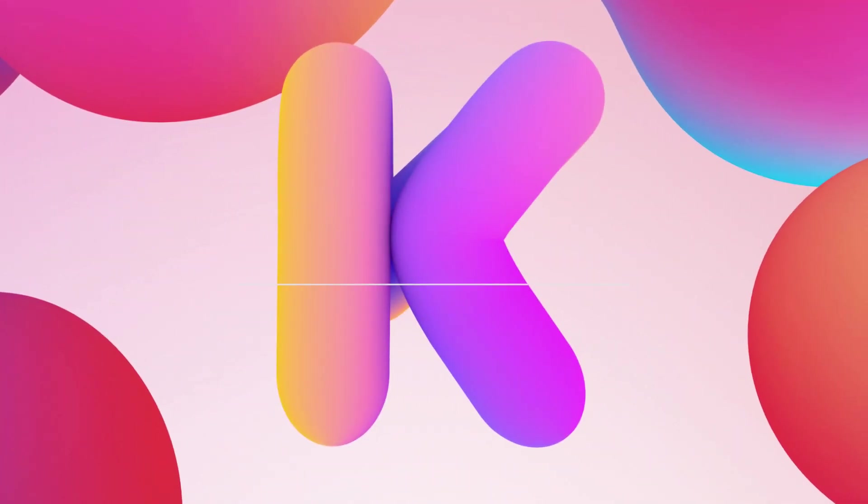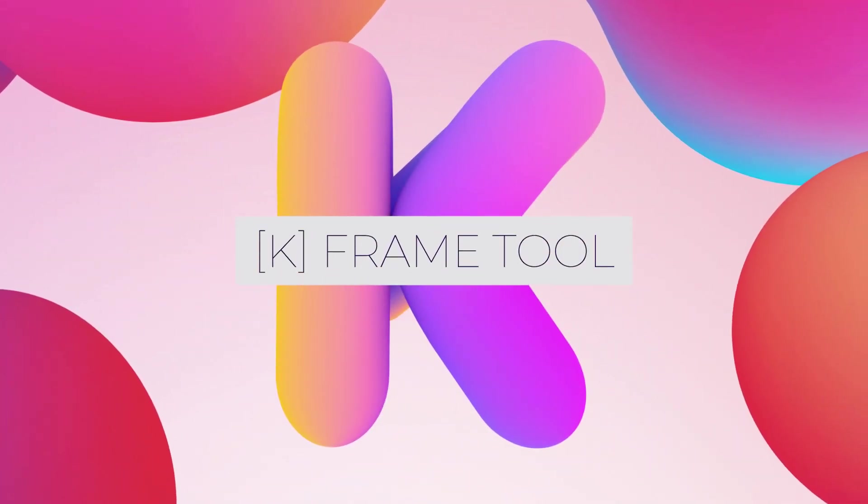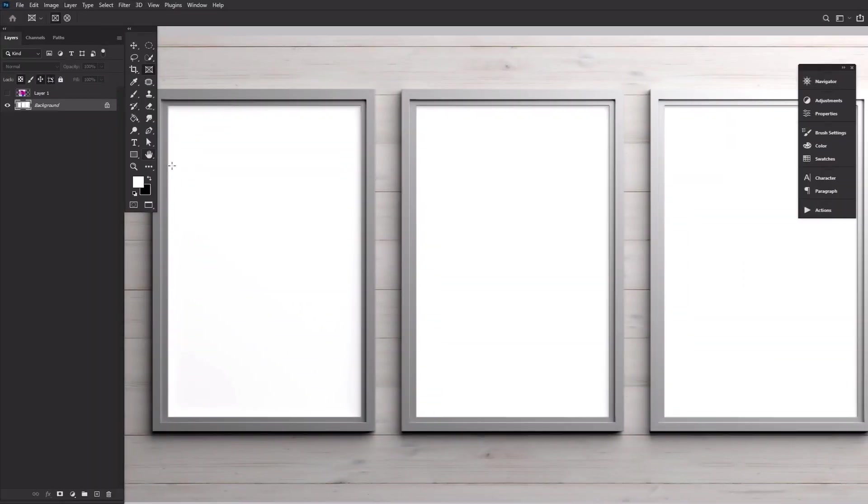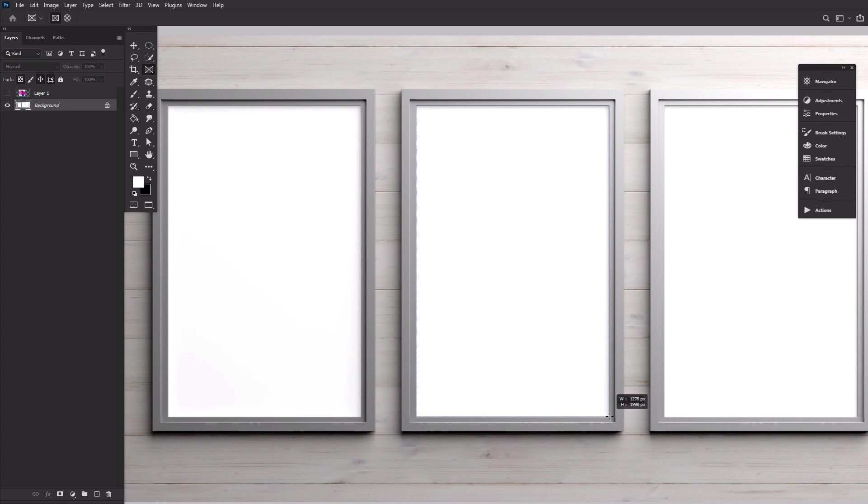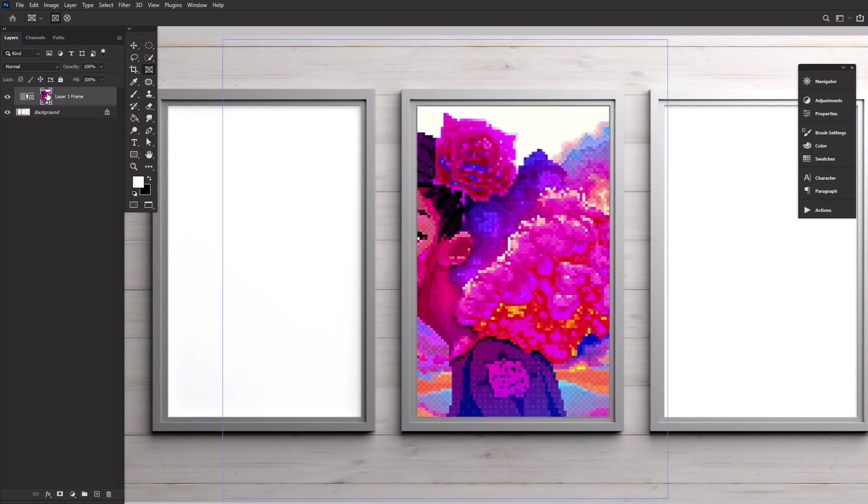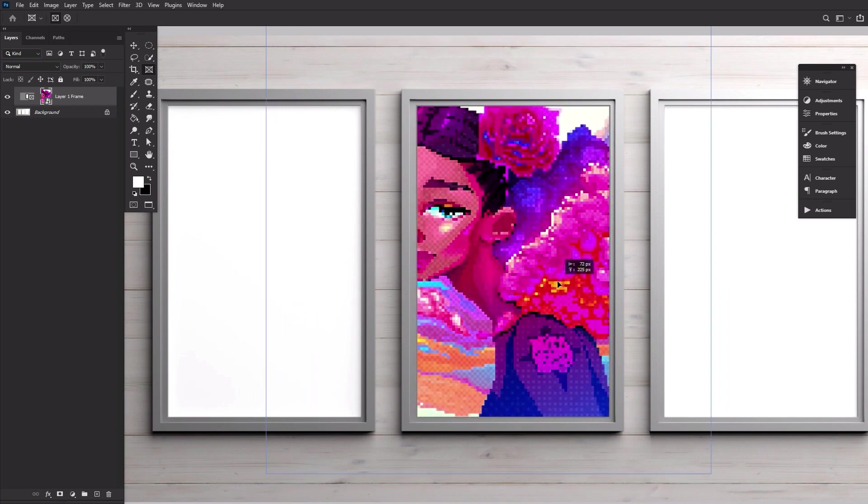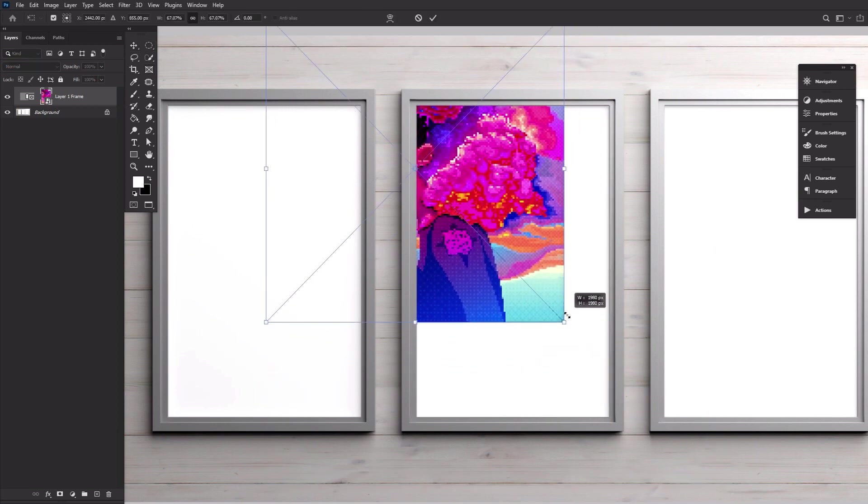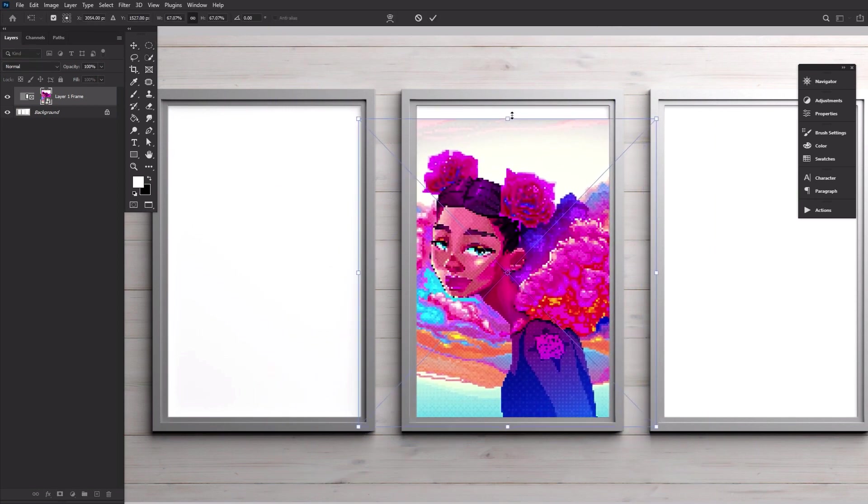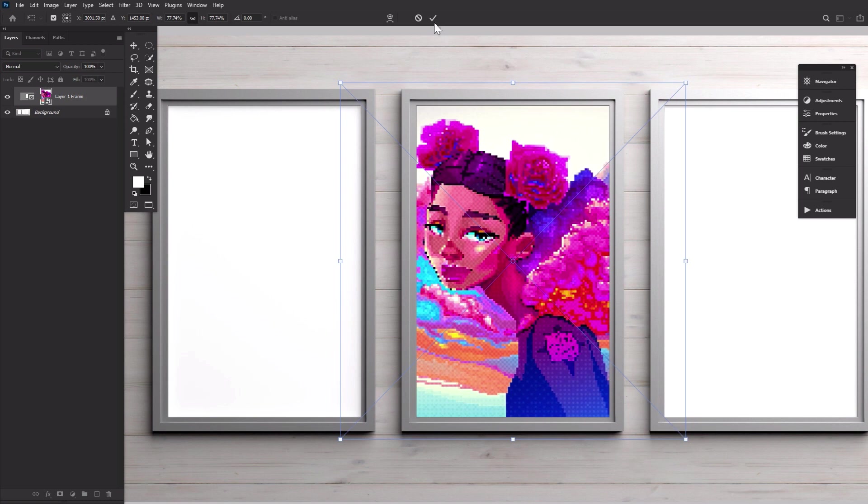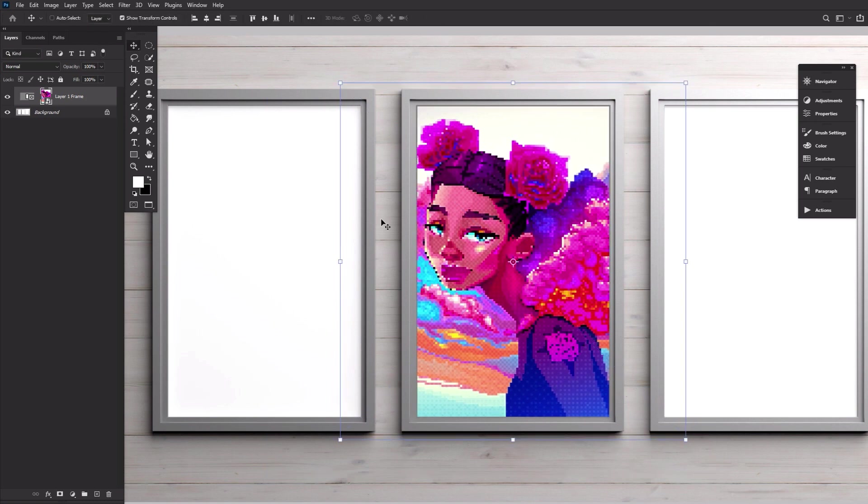K is for the frame tool, or its shortcut at least. Easily mask images using the frame tool. Create a frame, drop in an image, and then freely move around your image. Double click the frame image to open it similar to a smart object. This is a great alternative if you don't want to mess around with clipping masks.